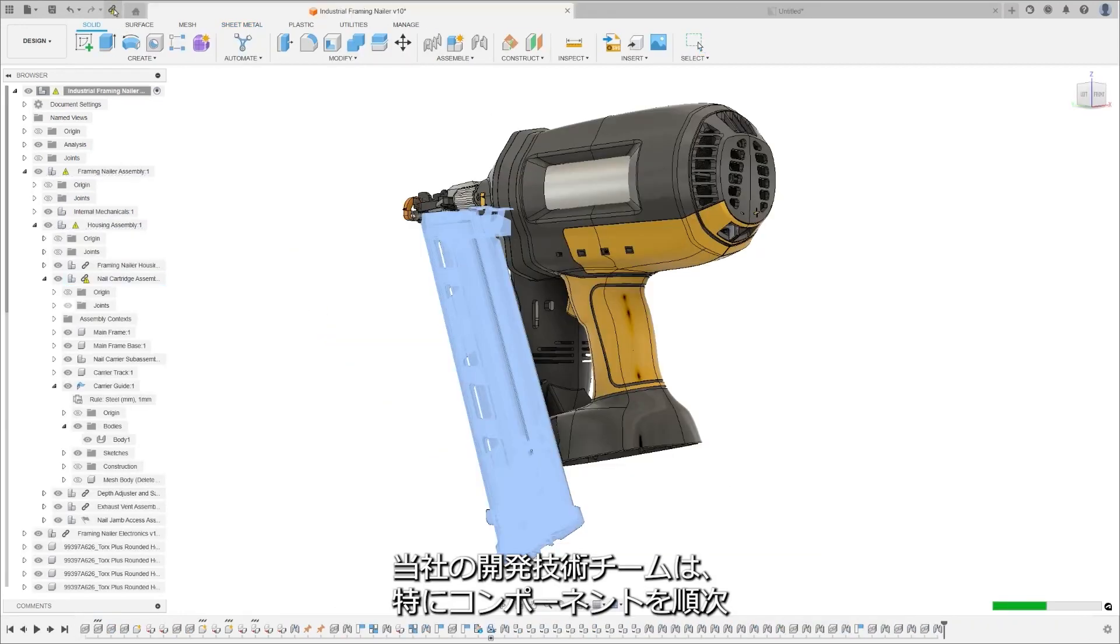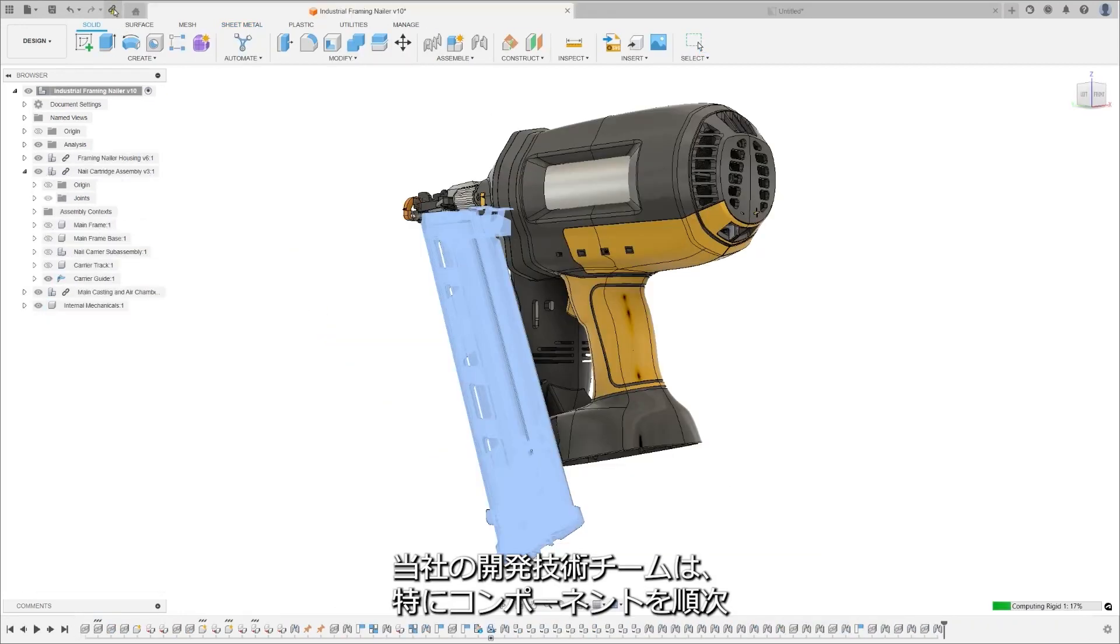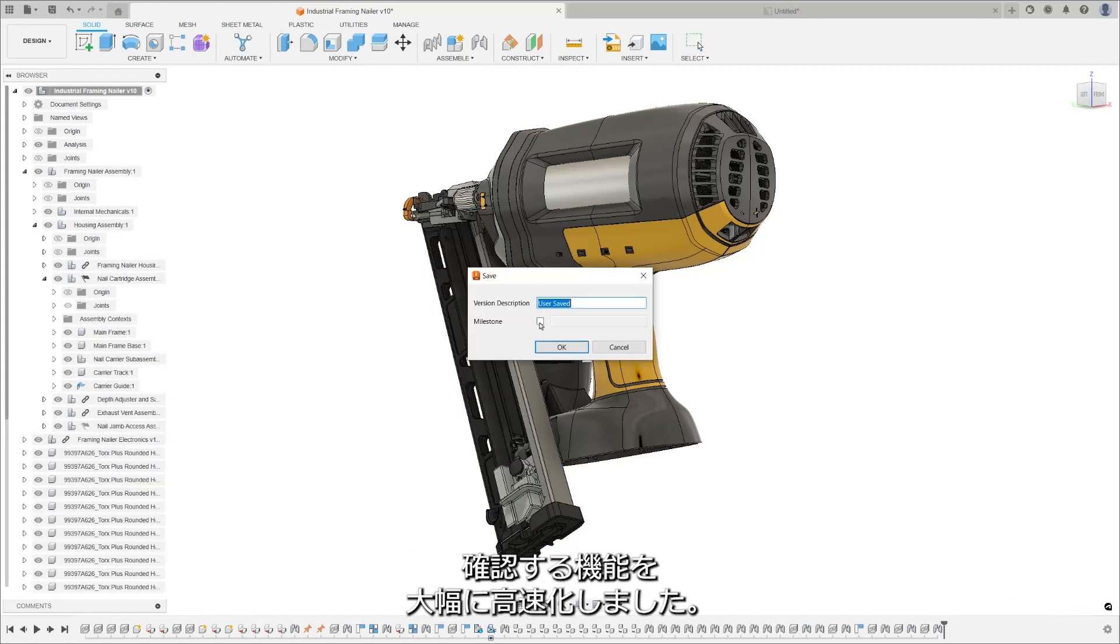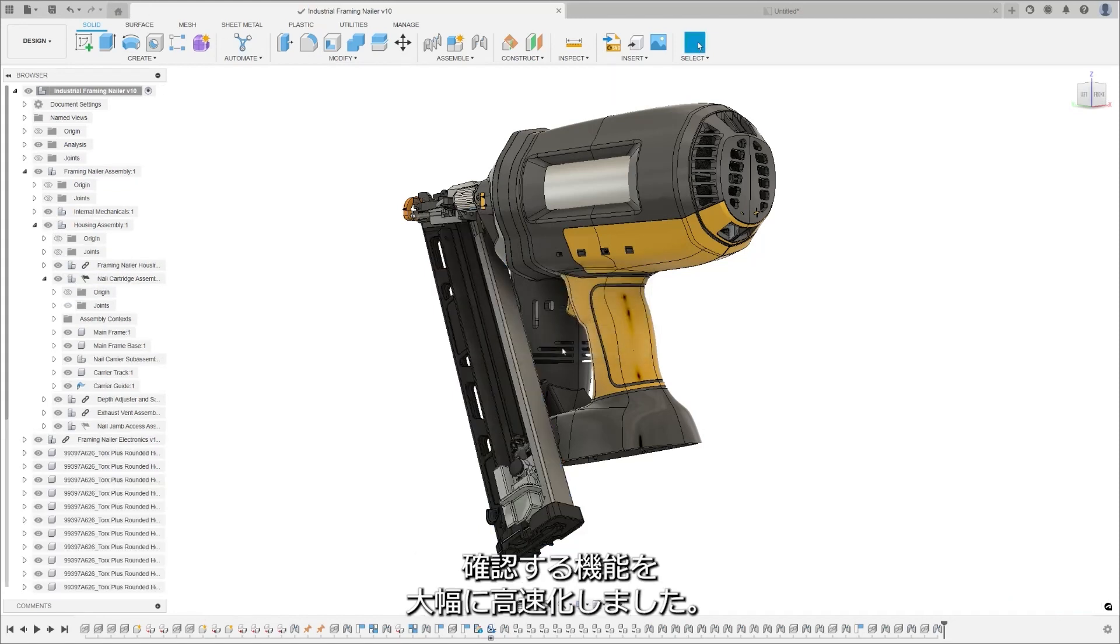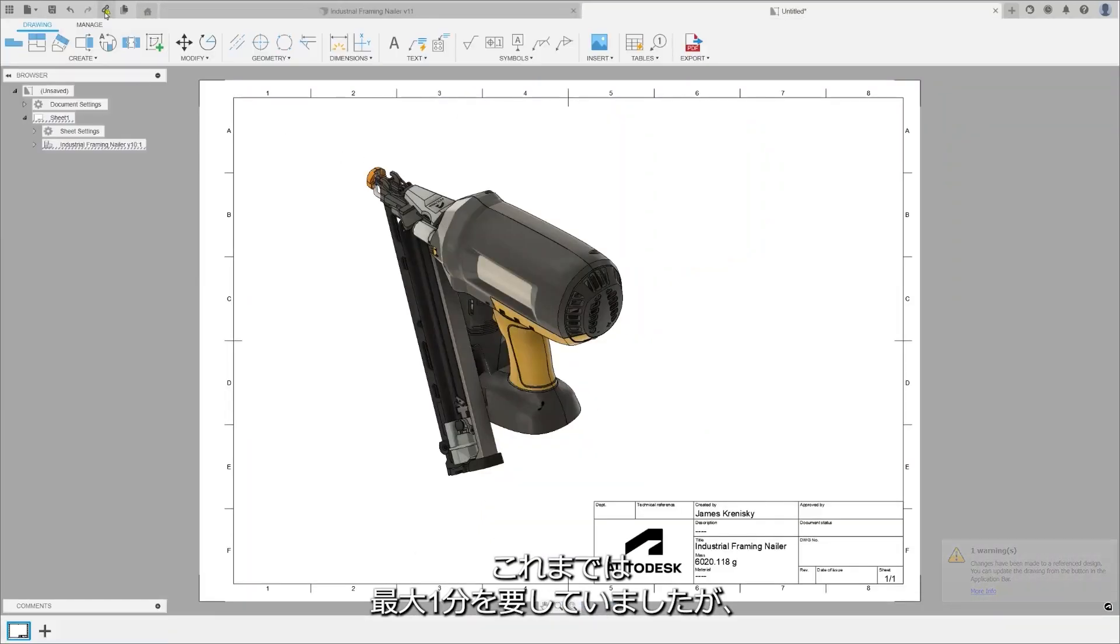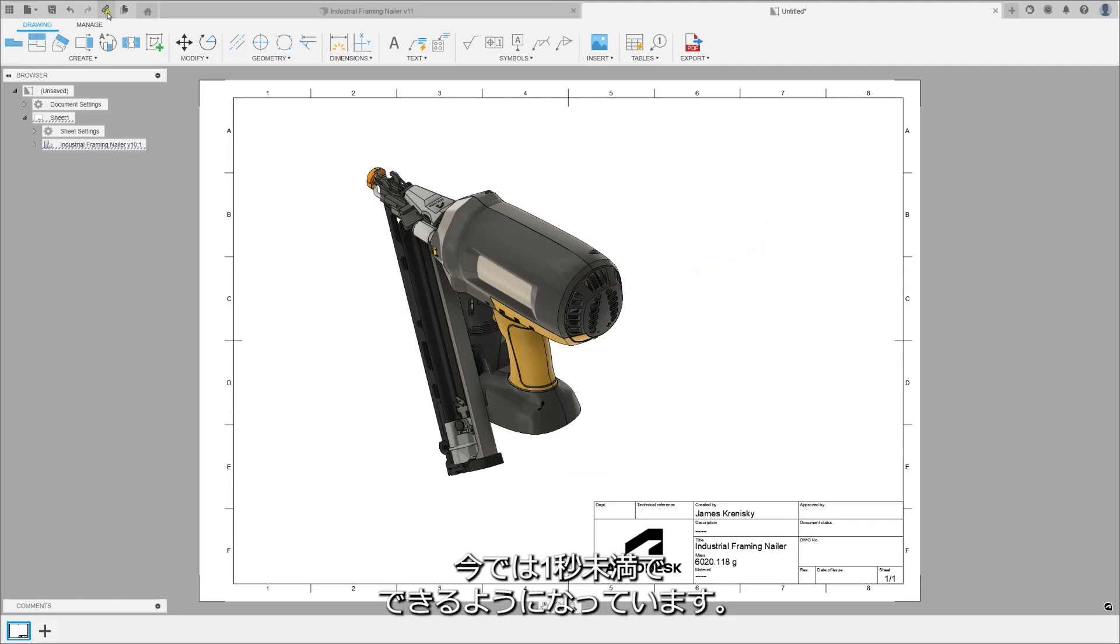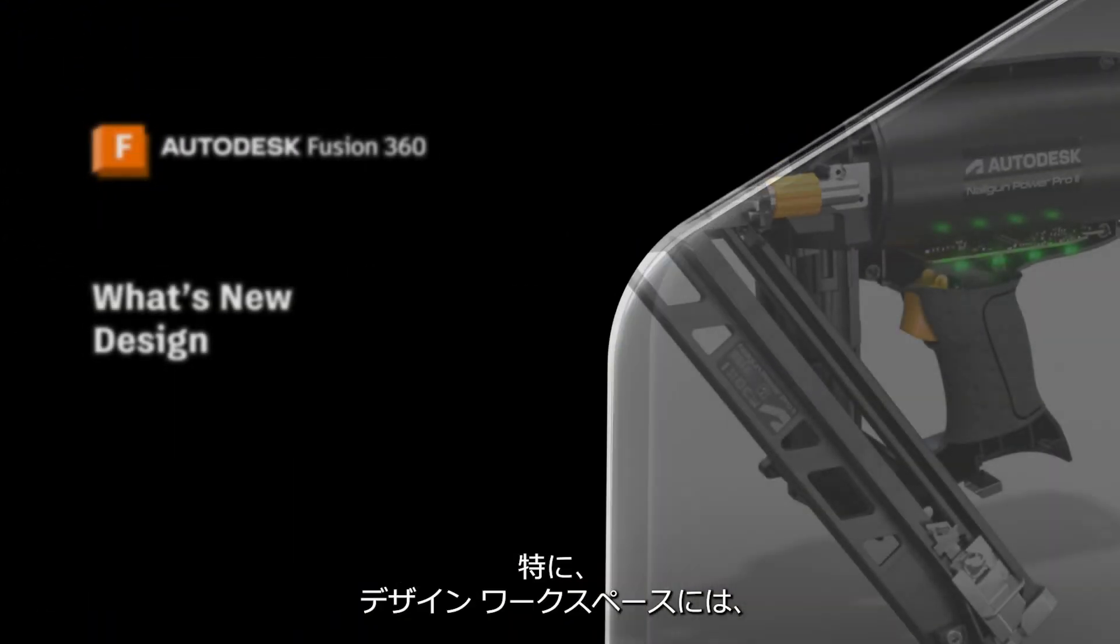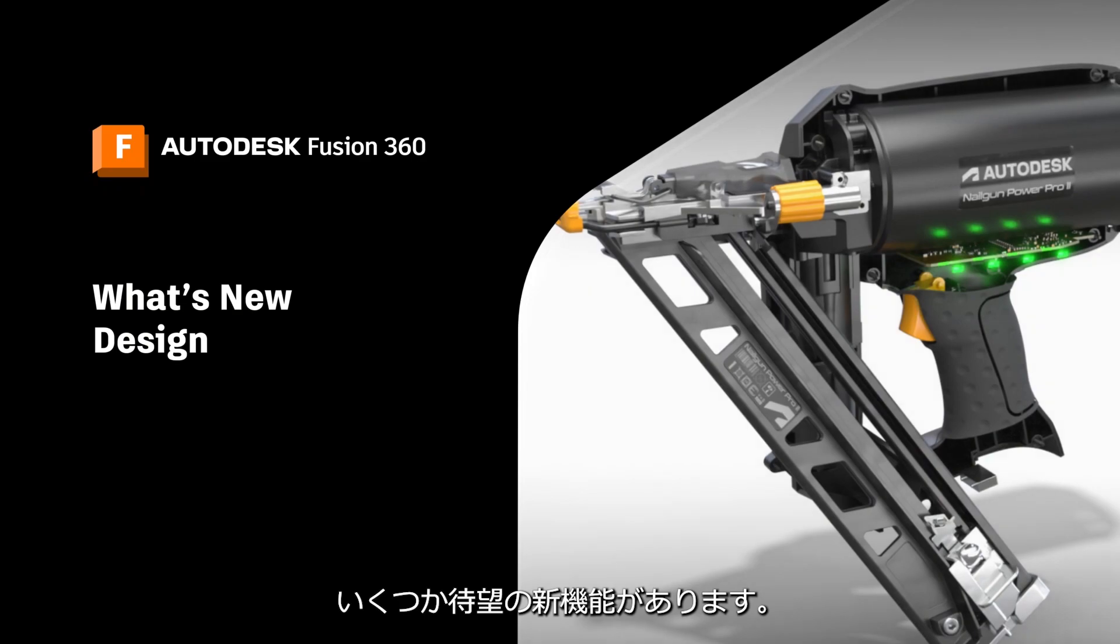Our technical team has made impressive strides with component traversal specifically, a process that previously took up to a minute. It now operates in less than one second. Specific to the design workspace, we have a few exciting new features.